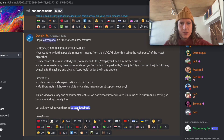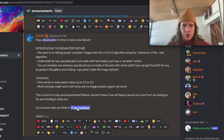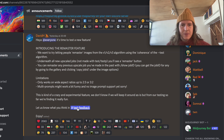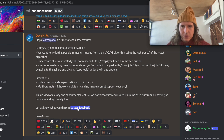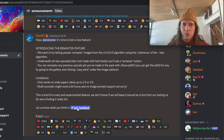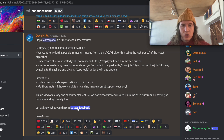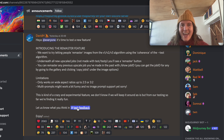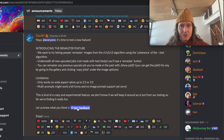In the Announcements Discord channel, David Haight has said that the new remaster feature will let people remaster images from the version 1, 2 and 3 algorithms, and it will use the coherence of their latest test algorithm, which we saw great results with. You can remaster any previous upscale job you've made in the past, so you can go back to anything you've created before and remaster it with this new algorithm.